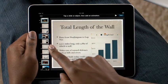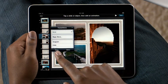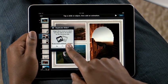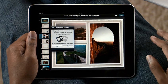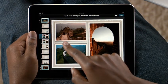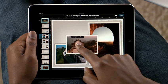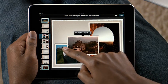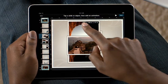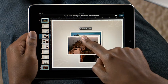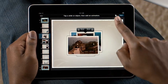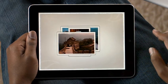Keynote on iPad includes advanced animation features like Magic Move. It lets you build sophisticated transitions with just your fingers. Make a copy of the slide, move the objects around wherever you'd like, even change their size, and then Keynote automatically creates the animation between them.